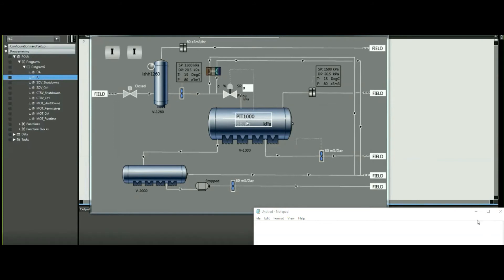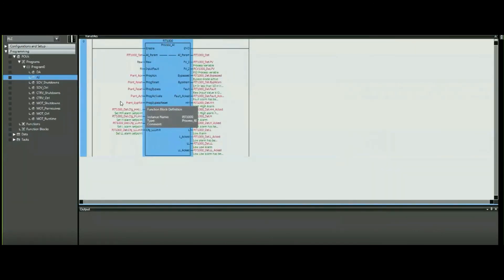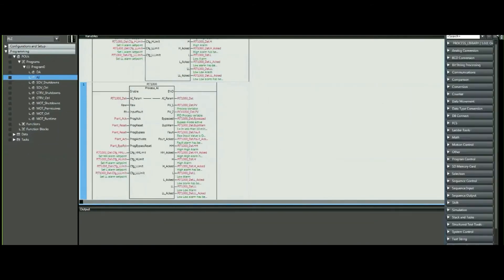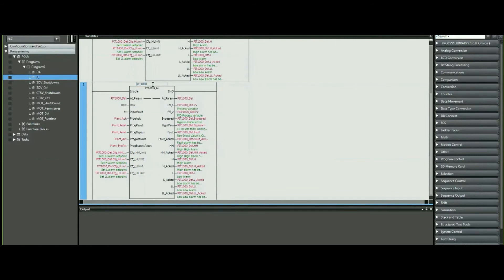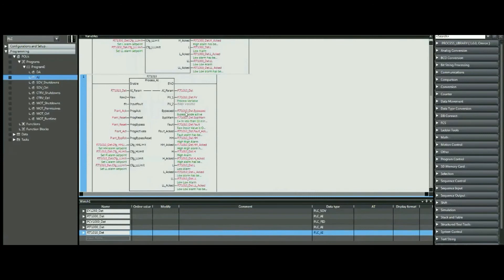Let's see how we can do that. We'll go back to our program and simply copy and paste this block — that's one way to do it — and I'll call this FRT1010. I'll do the same for the tag and then modify all the parameters. Our parameters have been linked.